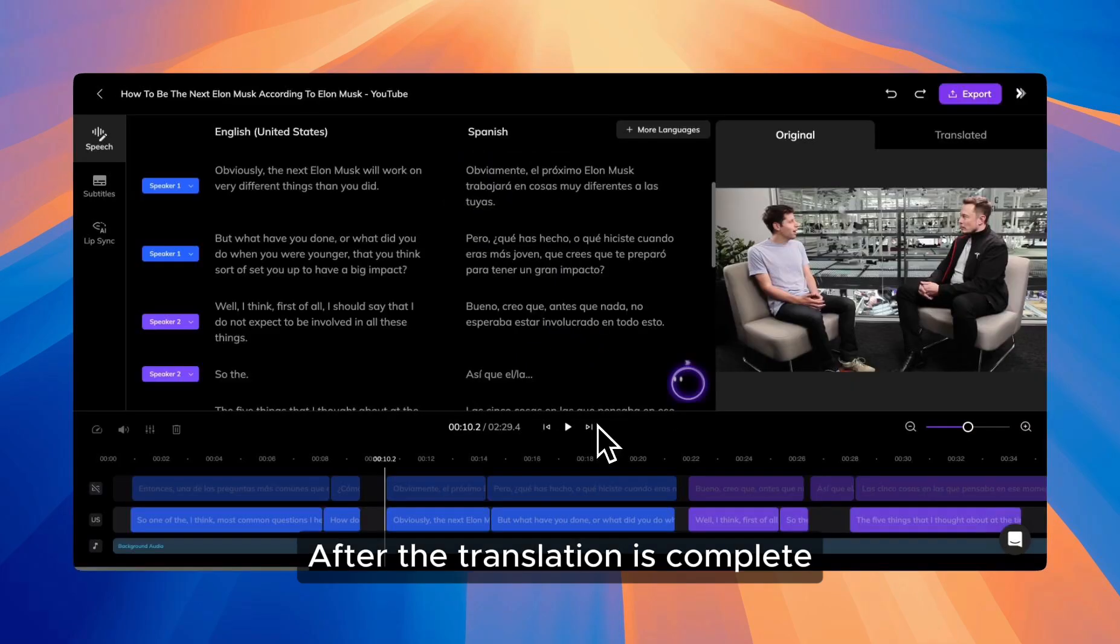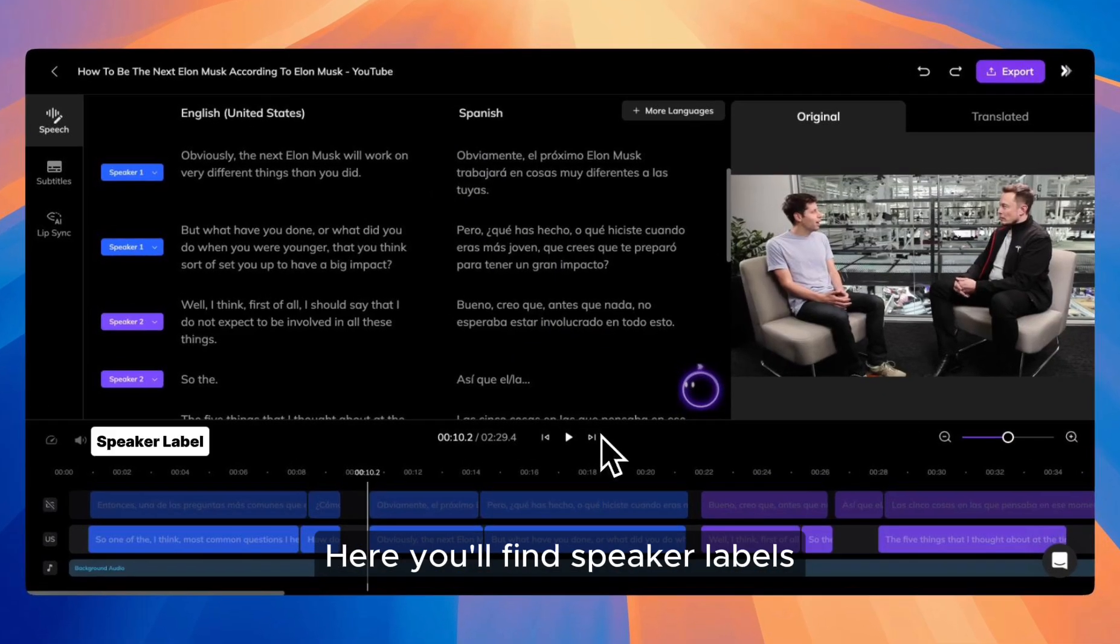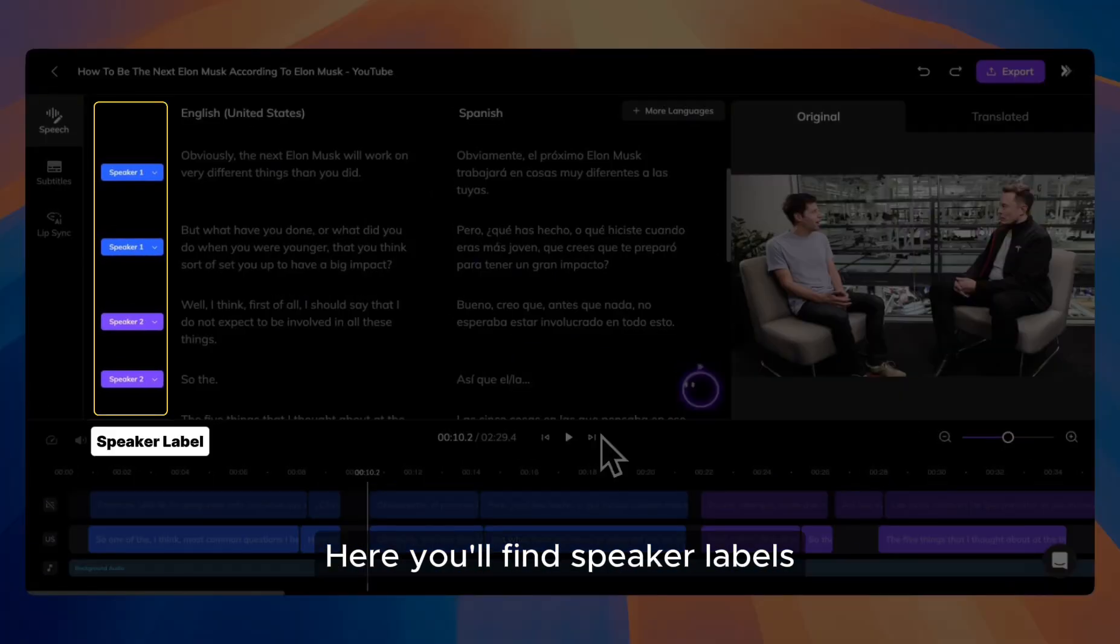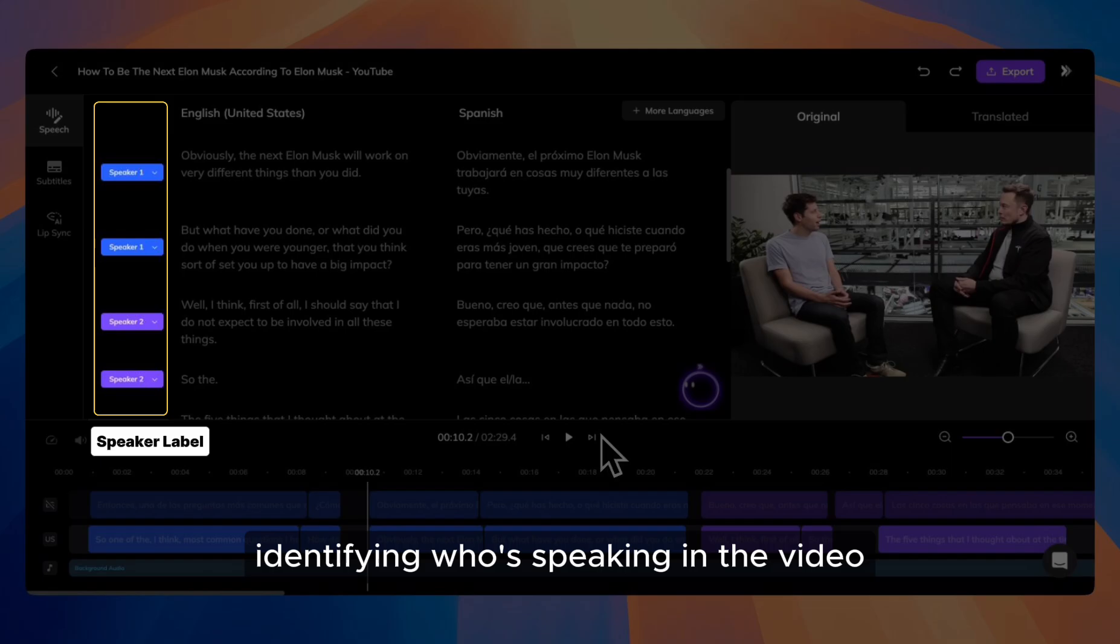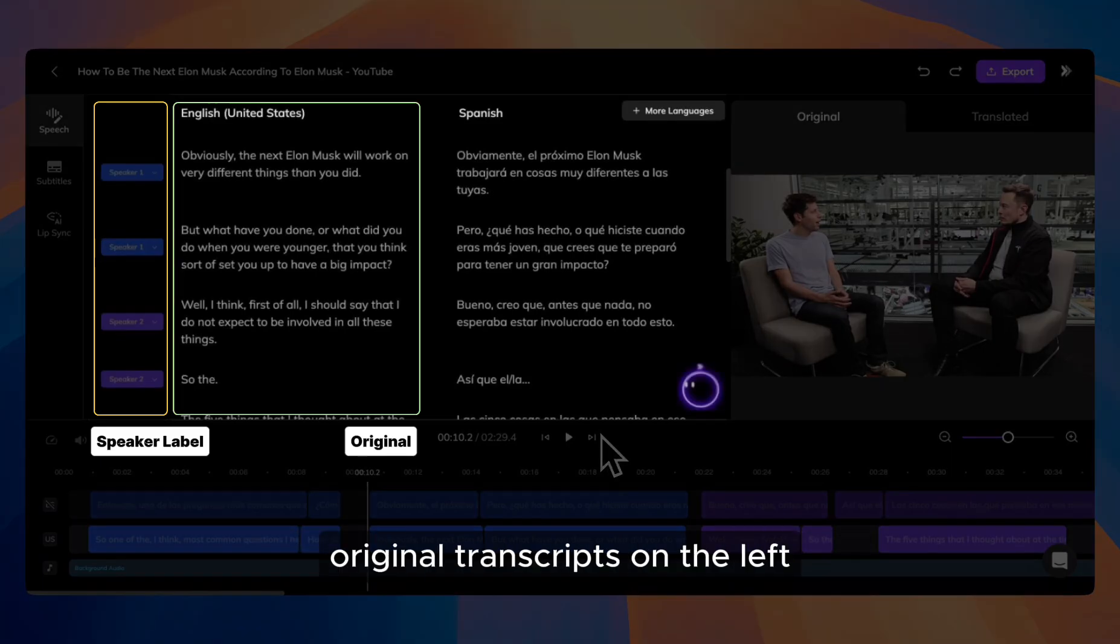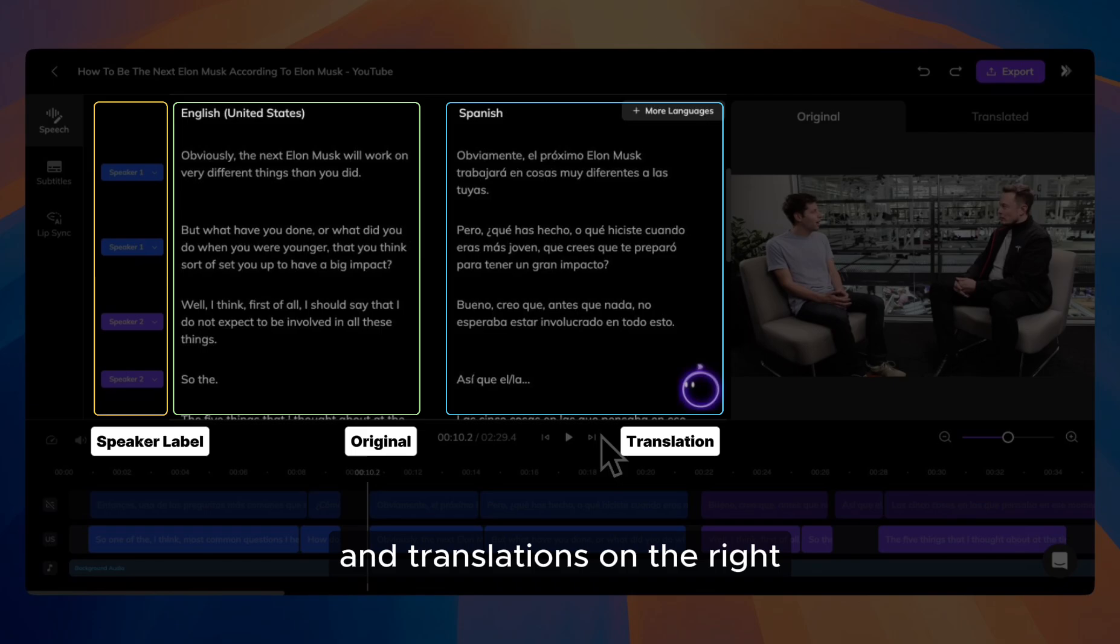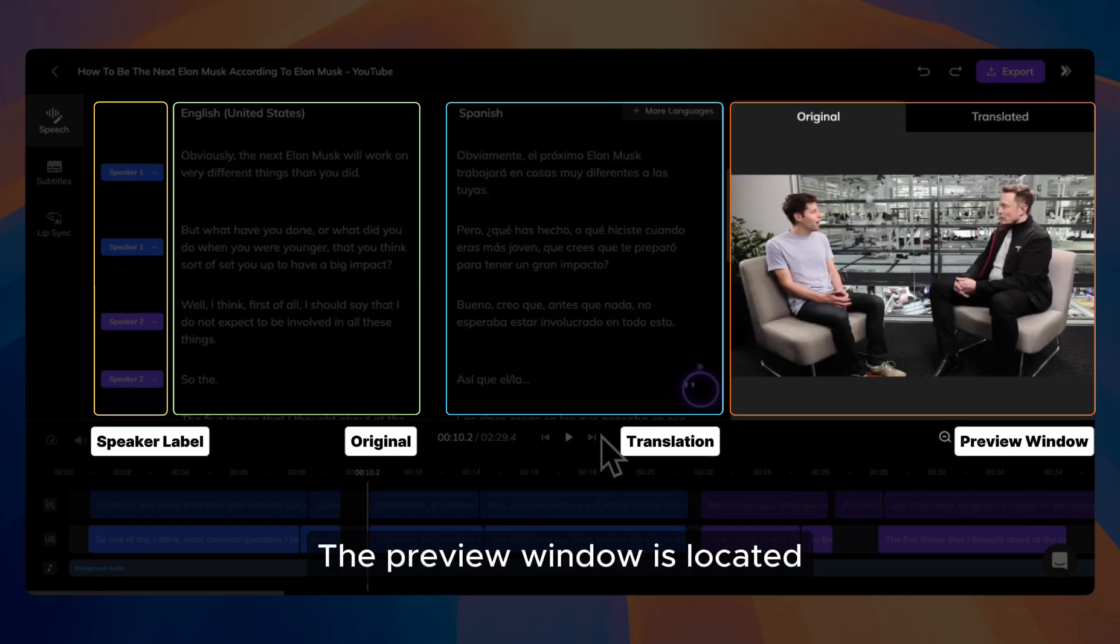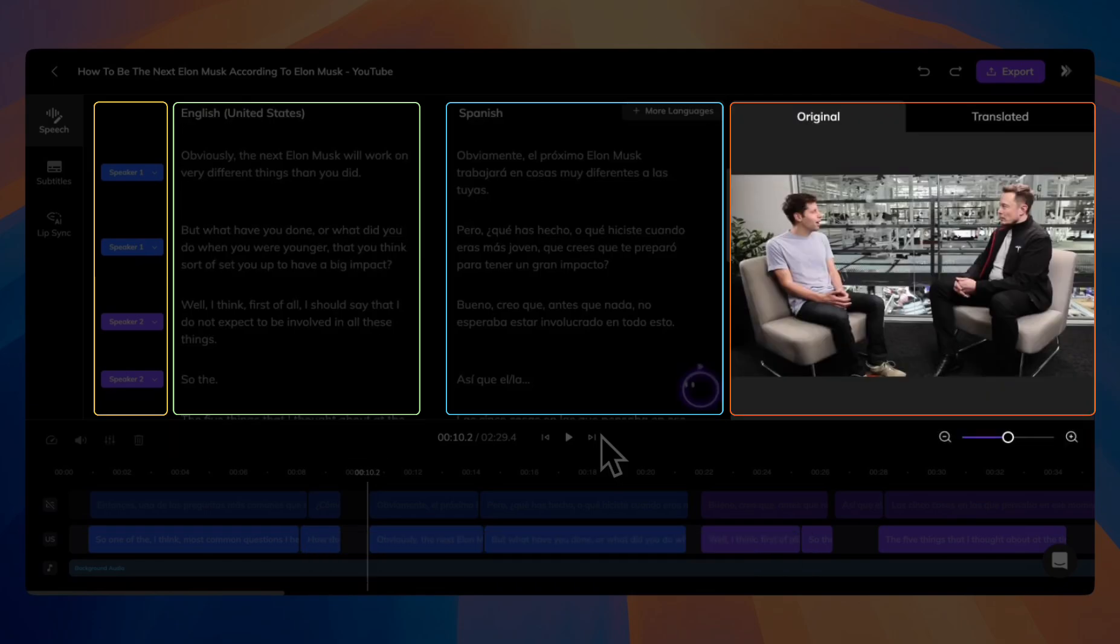After the translation is complete, you'll see the results in the interface. Here, you'll find speaker labels identifying who's speaking in the video, and two main panels: original transcripts on the left, and translations on the right. The preview window is located next to the translations panel.